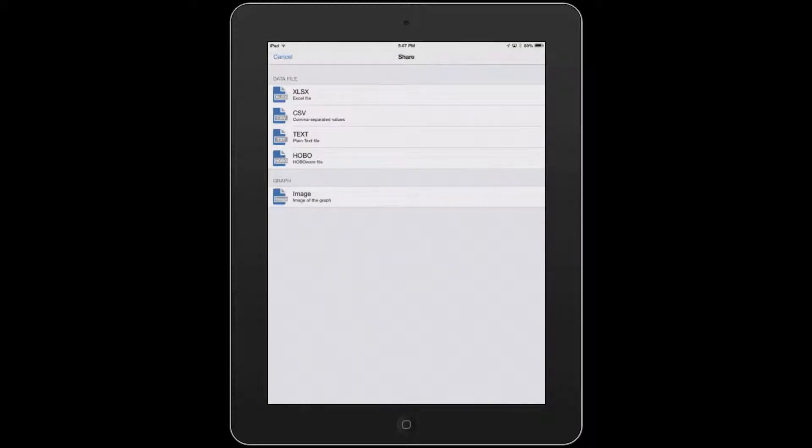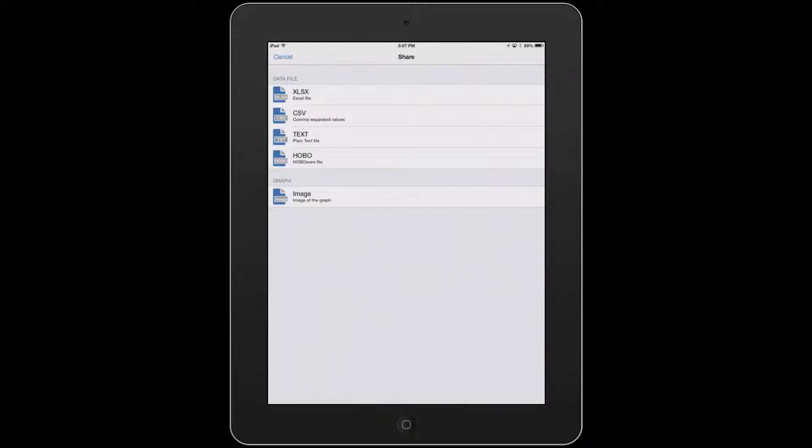That gives you a couple different ways that you can share a data file, depending upon the format that you want. We'll select the CSV. But as you can see, you can also do an XLSX Excel file, a plain text file, or even a HoboWare file. If you want to open this up within the desktop version of HoboWare and HoboWare Pro, you can take a look at your data that way as well.